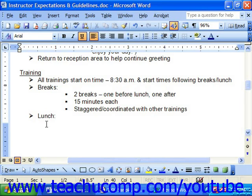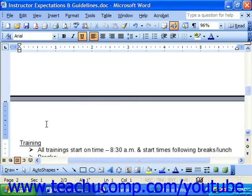Inserting manual page breaks isn't difficult. Just click into the document at the place where you'd like the next page of the document to begin. Hold down Control on your keyboard and press Enter. That will move everything after that point to the top of the next page.